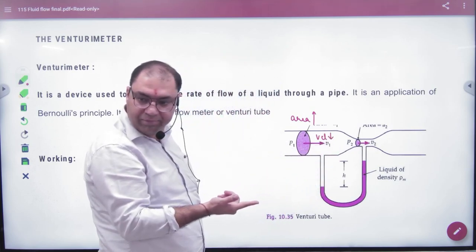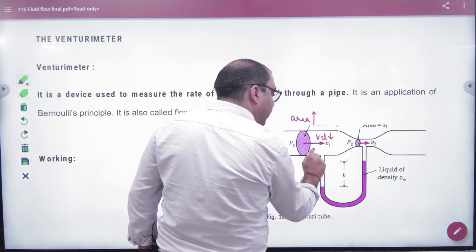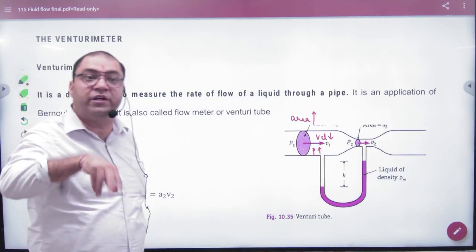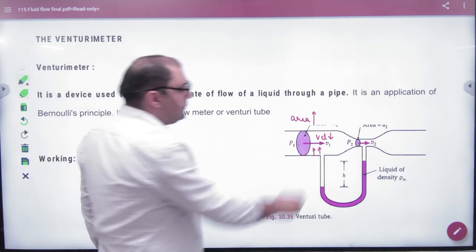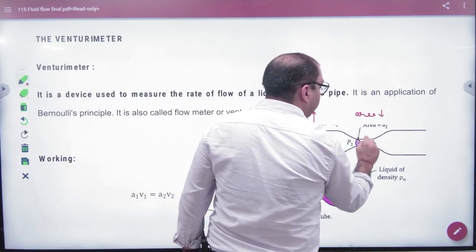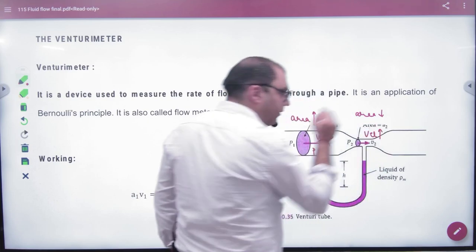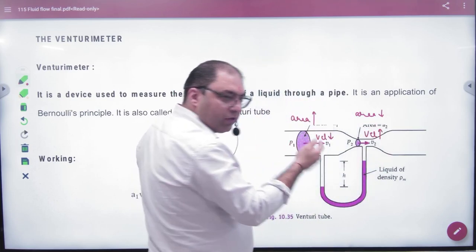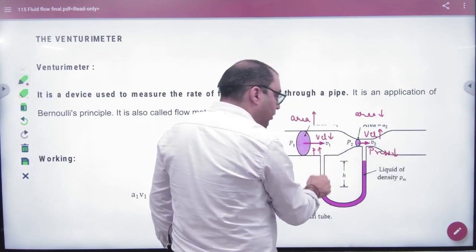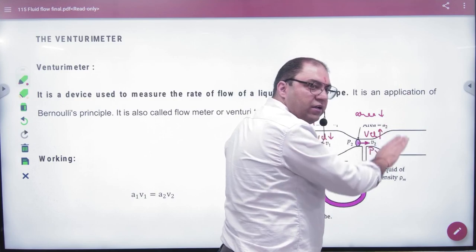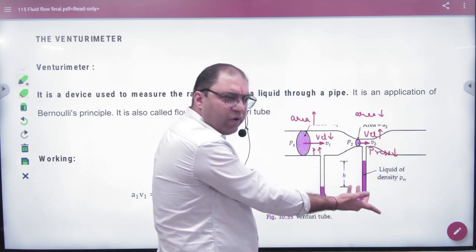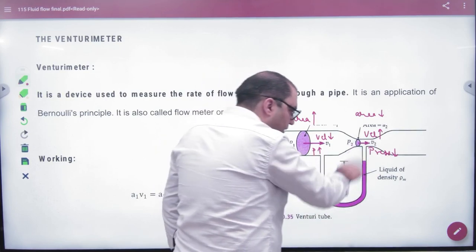By the equation of continuity, where the area is more, the velocity is less. By Bernoulli's theorem, where velocity is less, pressure is higher; where velocity is more, pressure is less. This pressure difference causes the manometer liquid — of density rho_m — to show a difference in levels.